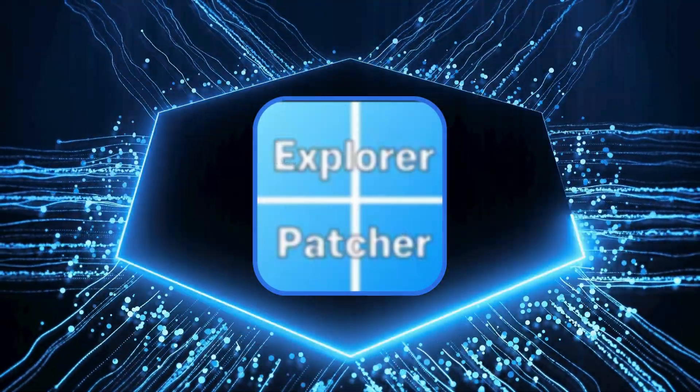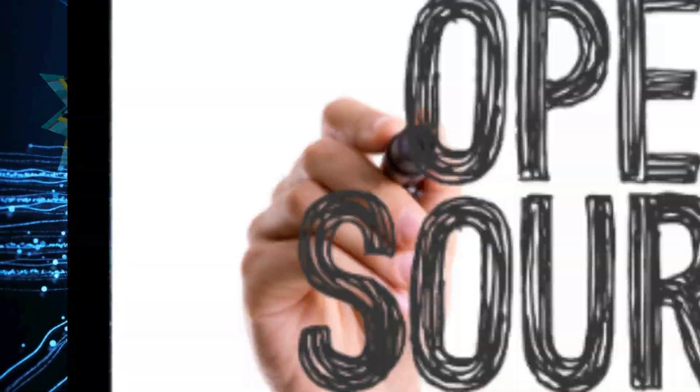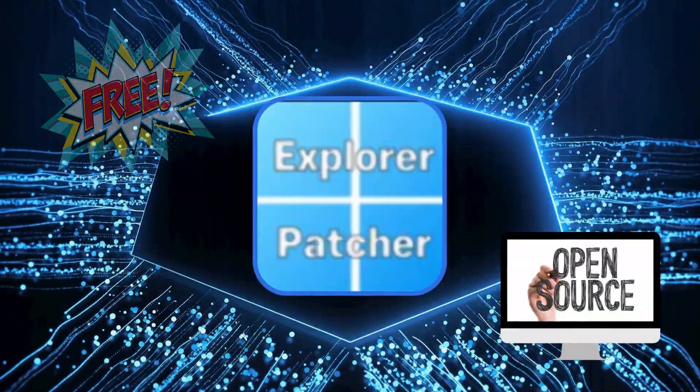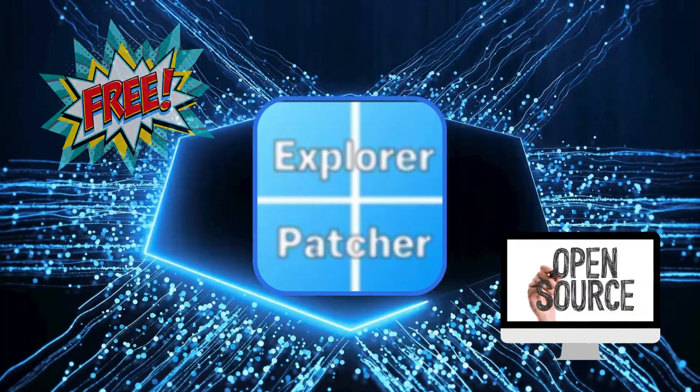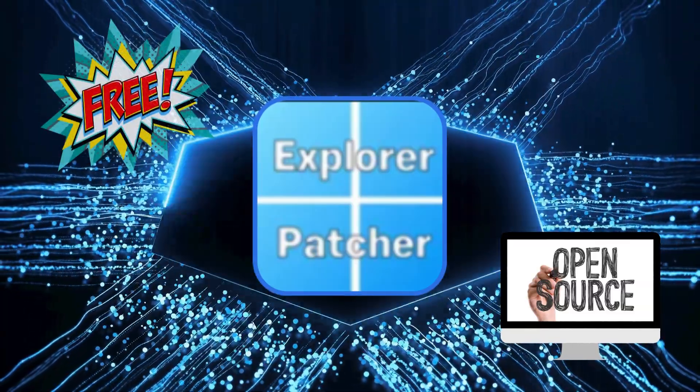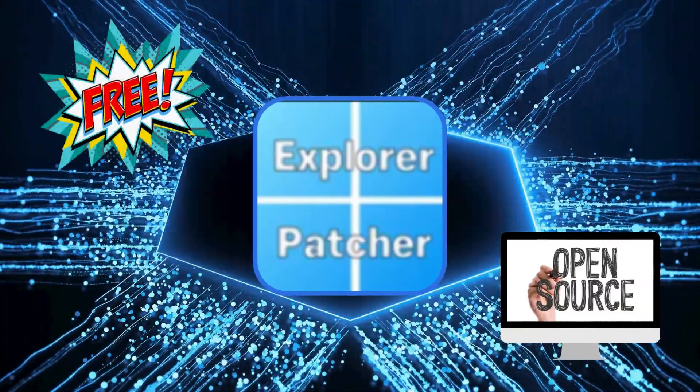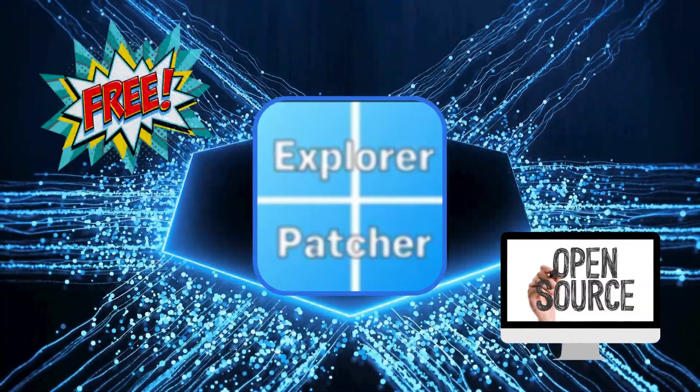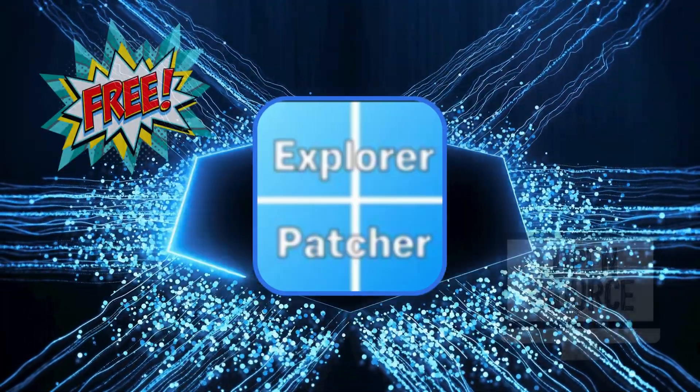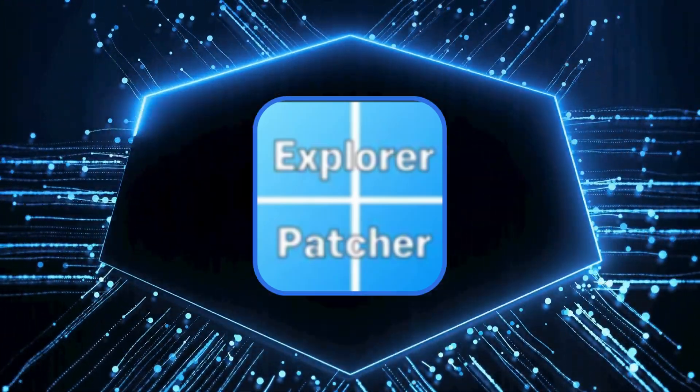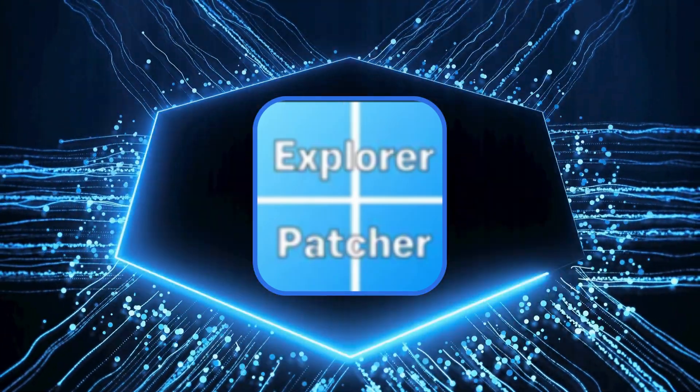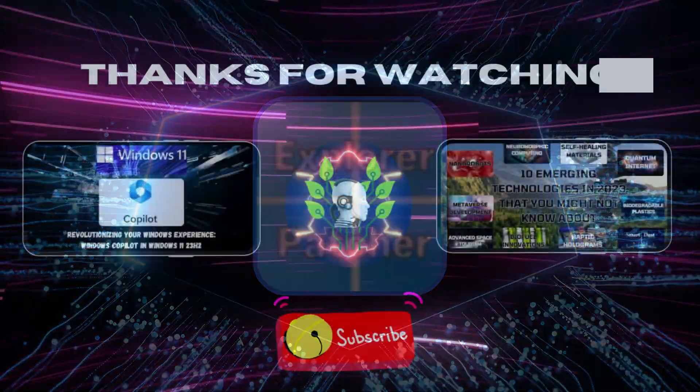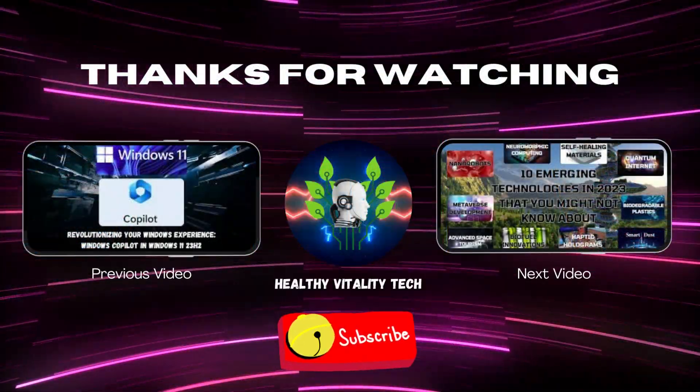Remember, Explorer Patcher is a free and open-source utility that allows you to easily customize your Windows 11 taskbar. It's a great way to reclaim the Windows 10 experience on your Windows 11 machine. Give it a try and enjoy the best of both worlds.